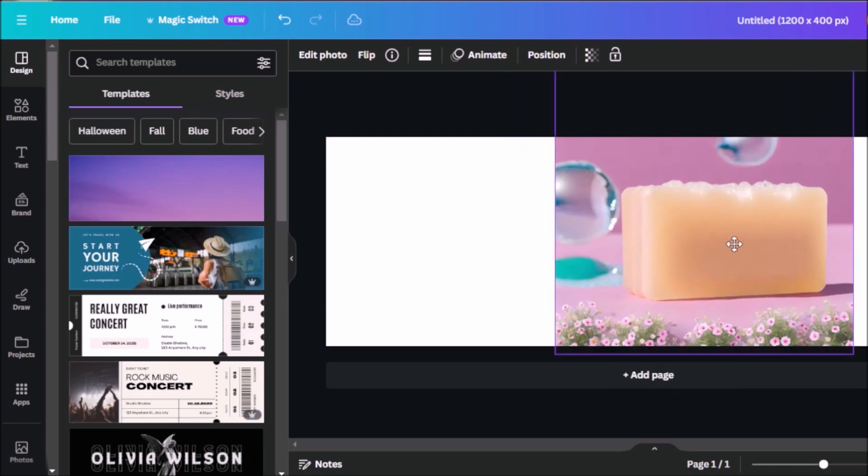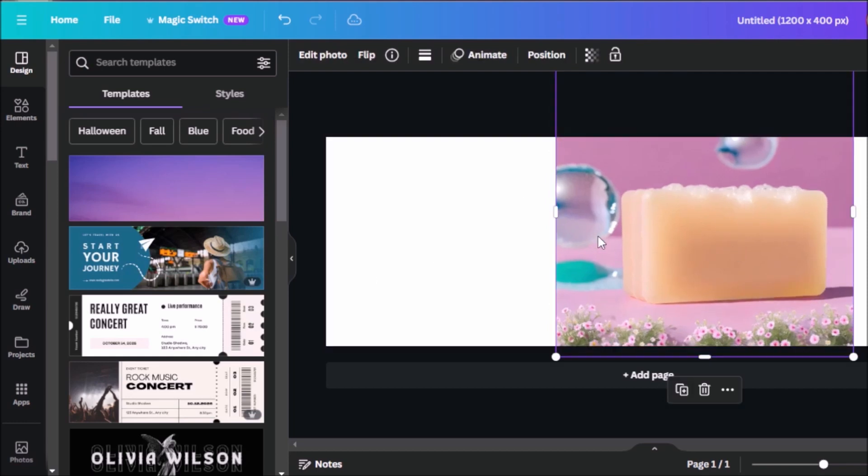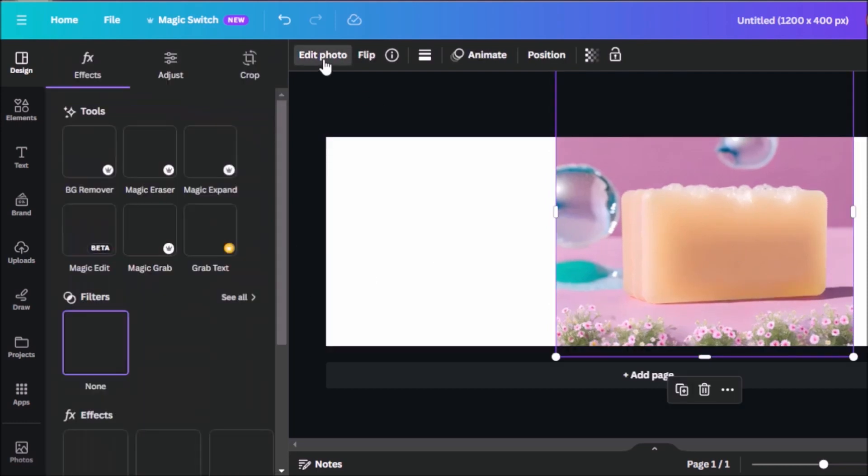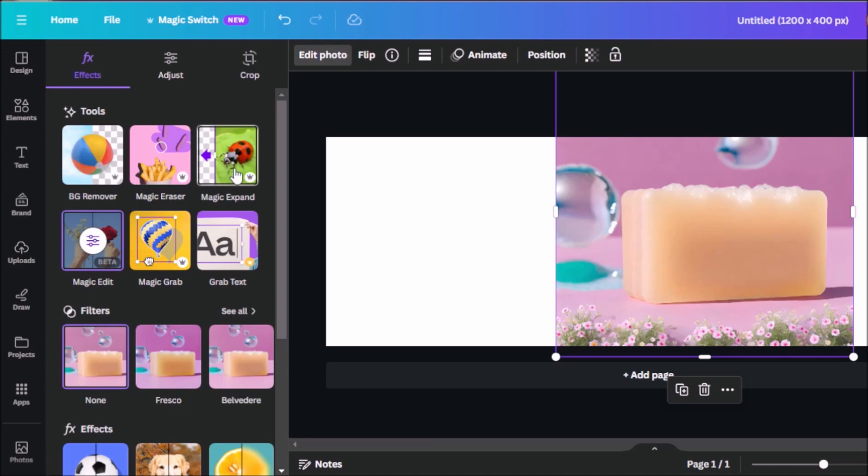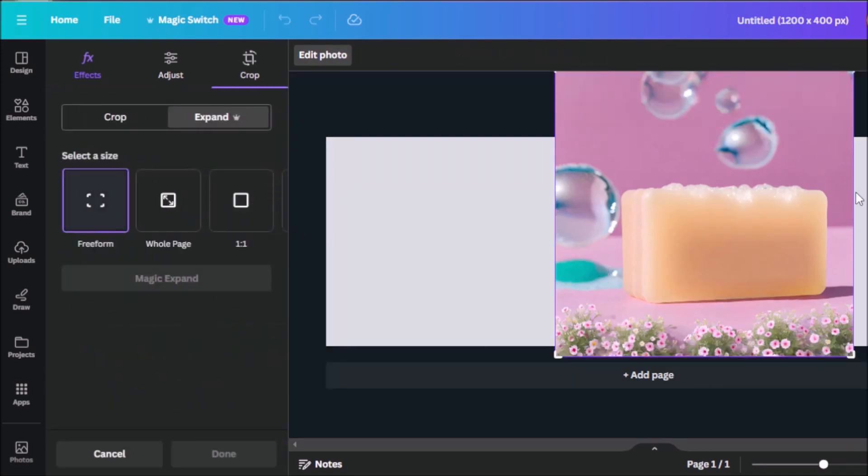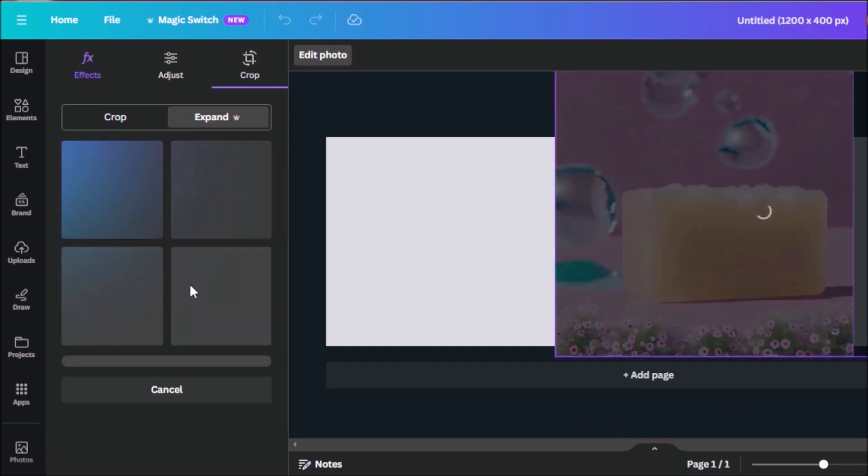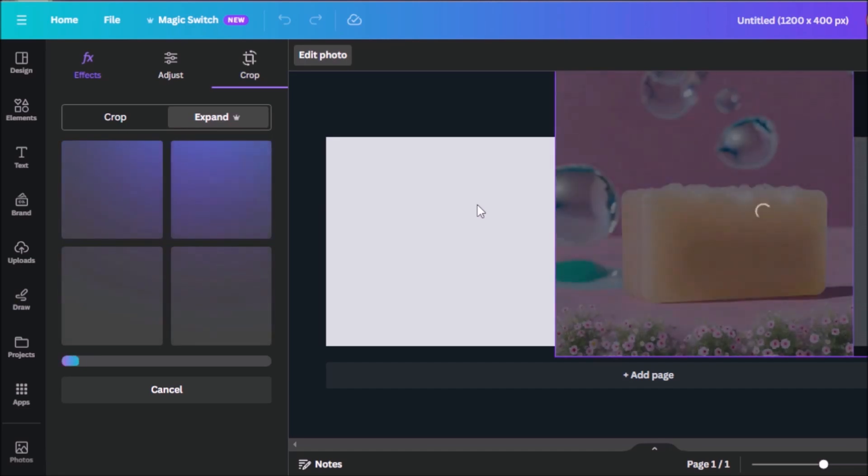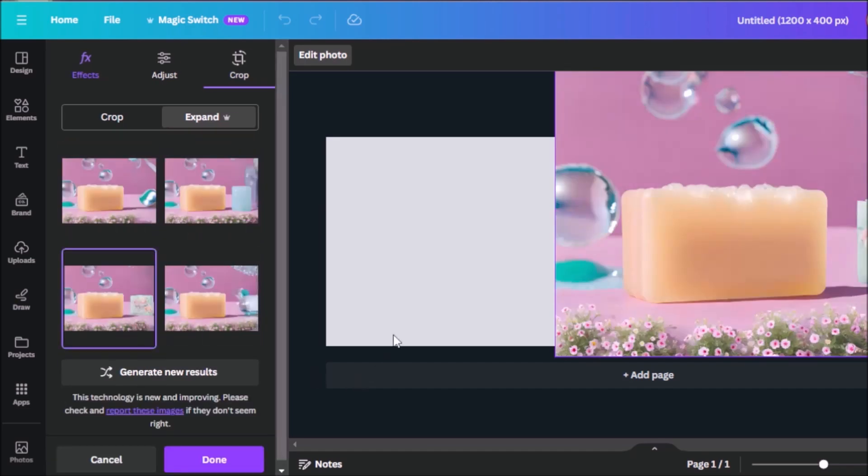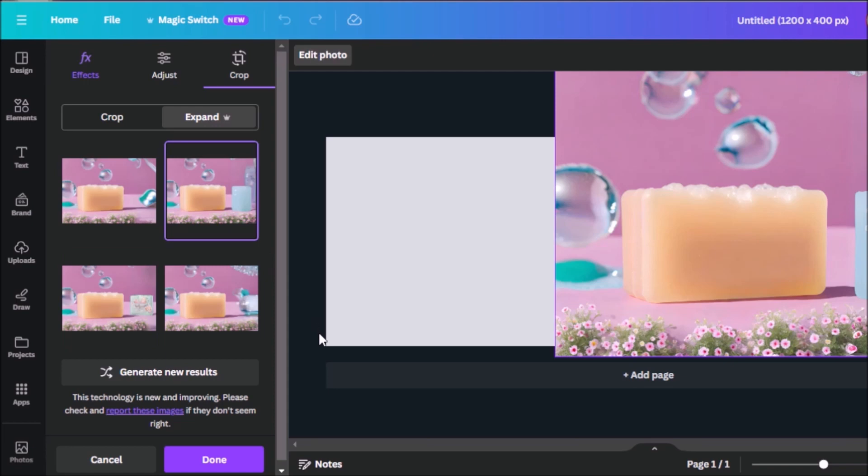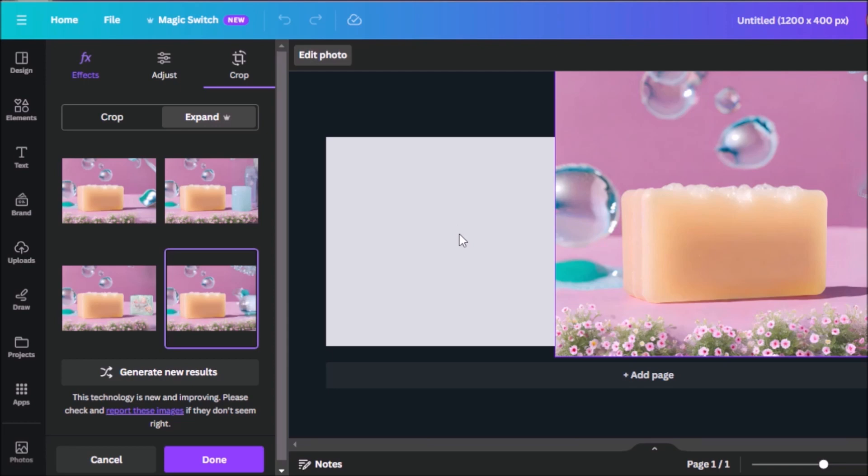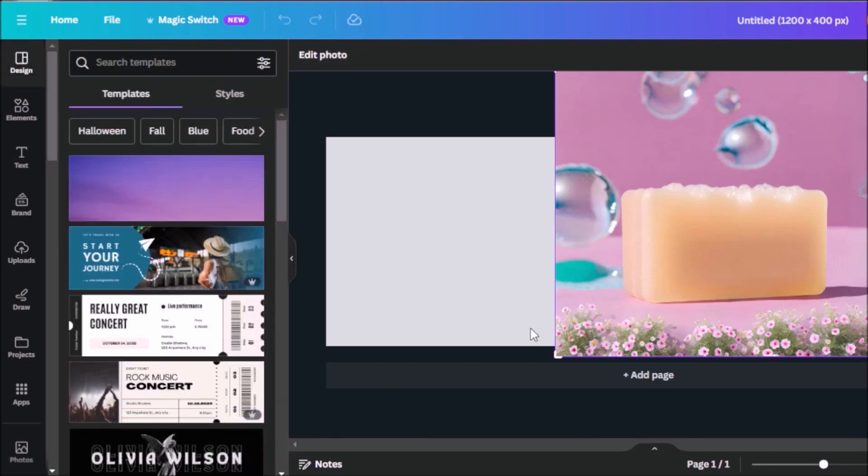So now what I can do is I can expand this to the sides so that it have more elements to work with. So for this one, I'll use magic expand. So I'll be selecting free form and extending this to the side. And then click on magic expand, let AI work its magic. And now we have our results over here. We can select whichever one fits the aesthetic that we would like to go for. And again, you could also generate new results if you're not happy with the results you get. But I think for this one, we can go with the one that I currently have selected. So now we can click on done.